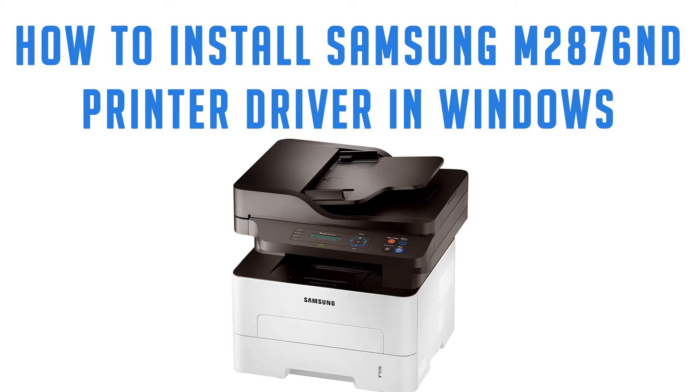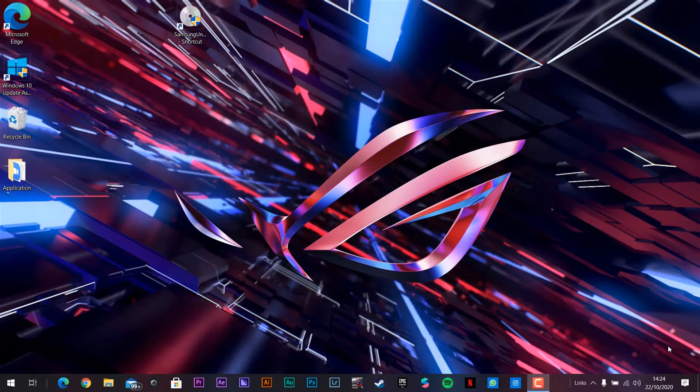Install the Samsung M2876ND Series driver using Windows. Let's get started.